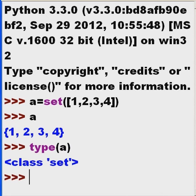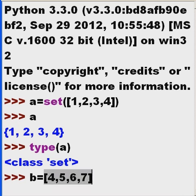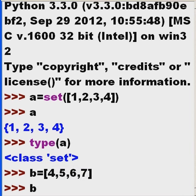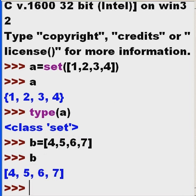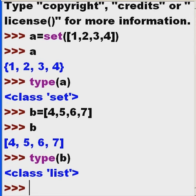Now, let's create a list. B equals squares, 4, 5, 6, 7. And I hit enter. Take a look at B. What type of object is B? It's a list.